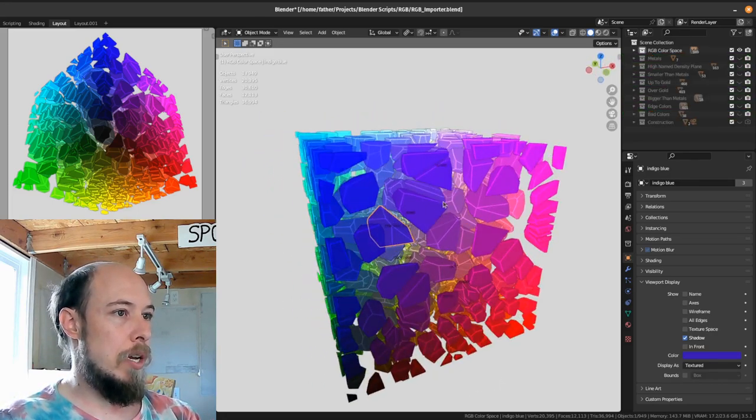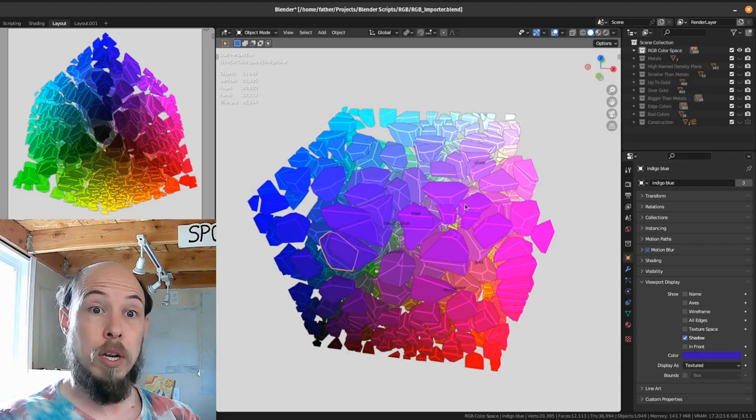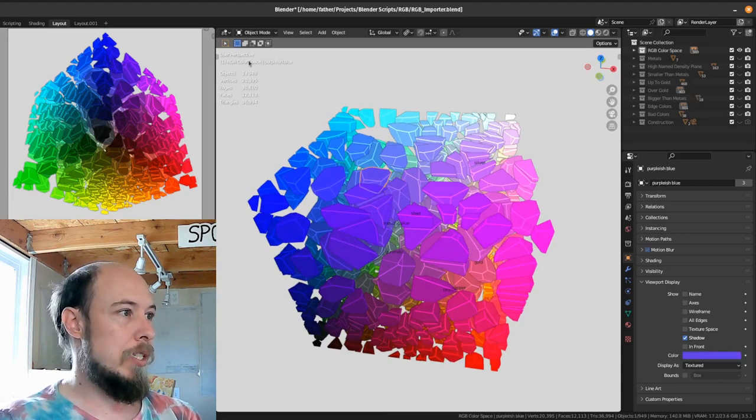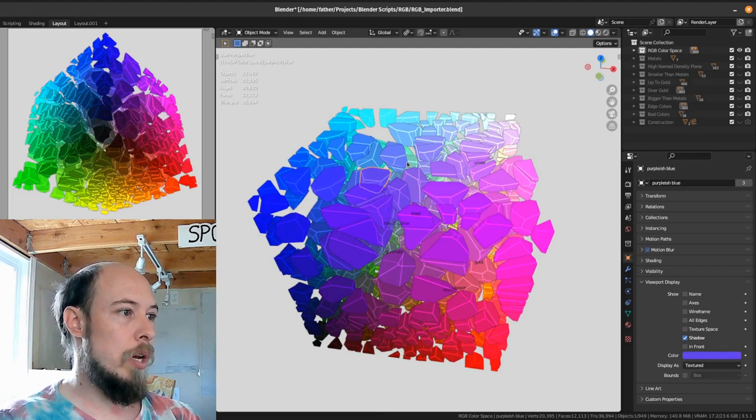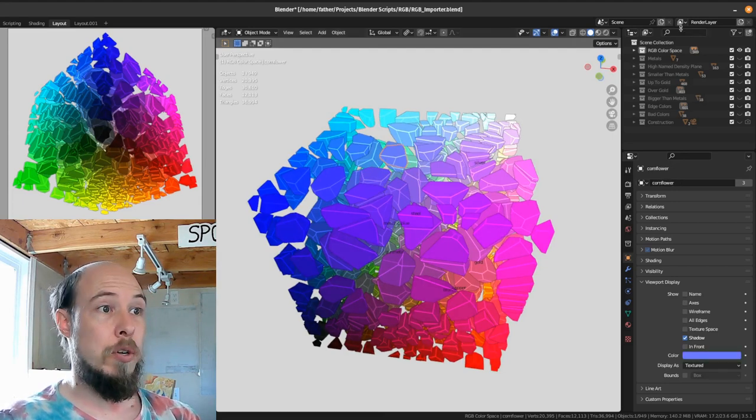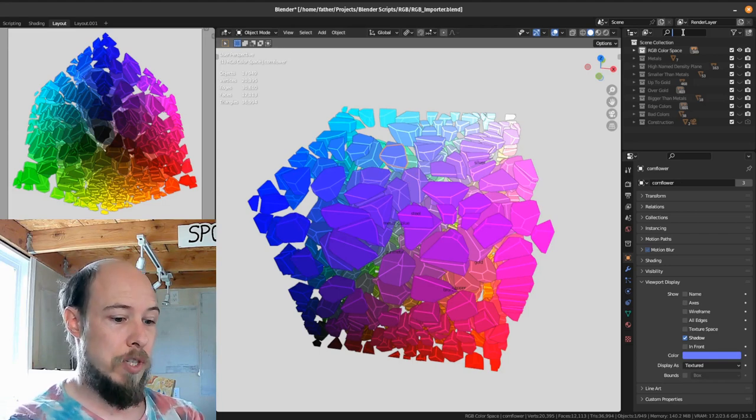One of the things you can do with this of course you can look at all the colors and select them and see their name. You can see their name up here this RGB color space purplish blue. Select that one cornflower. You can also go over here to the search menu and search for something.